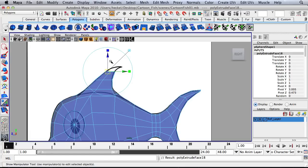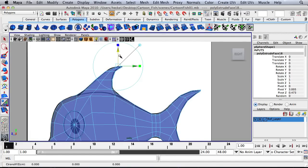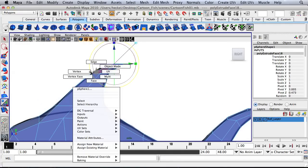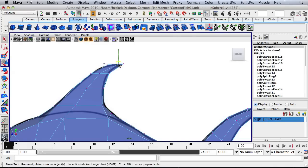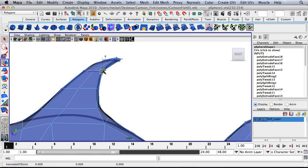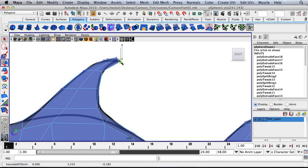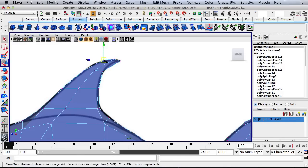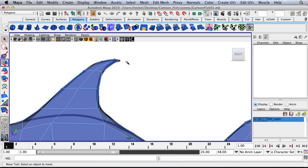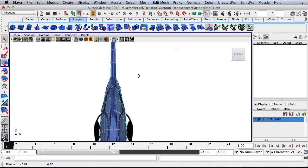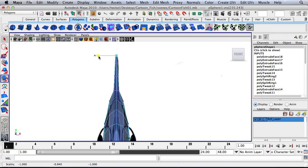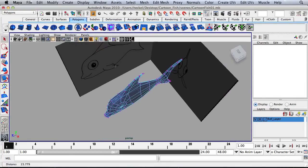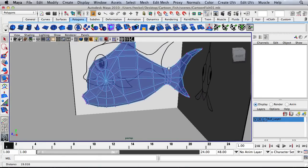And one last time, extrude up, over, scale in, let me come back down a little bit, maybe rotate. No. Let's right-click and go to Vertex. And let's just move these manually. Let's come in here and scale these in. Okay. That looks good.